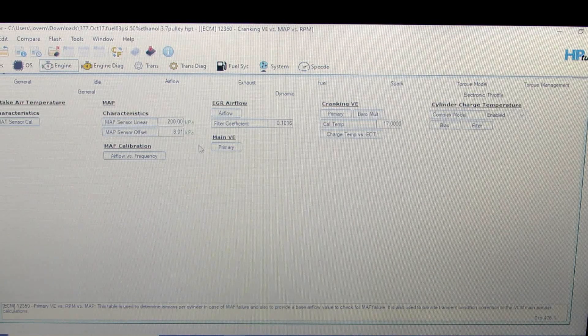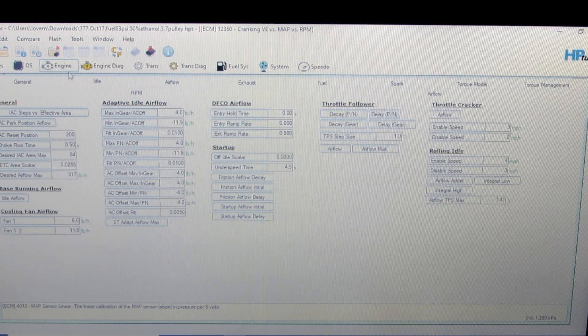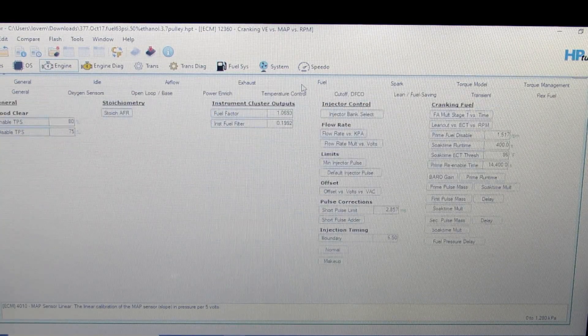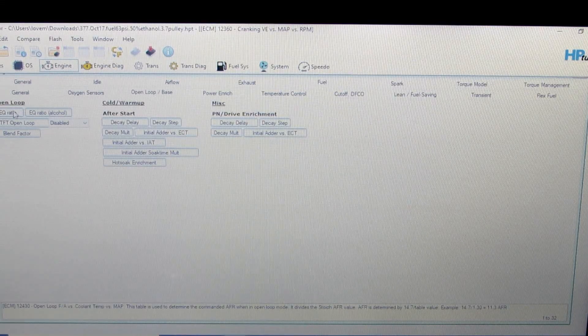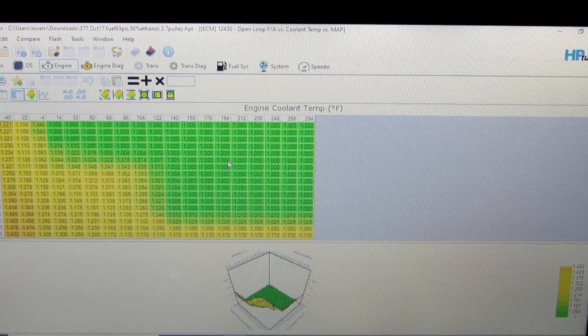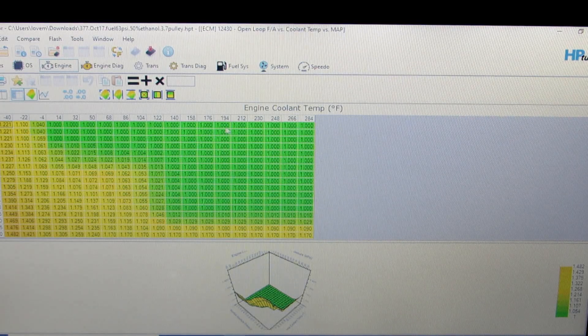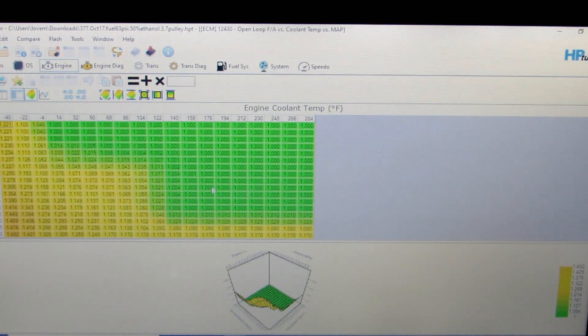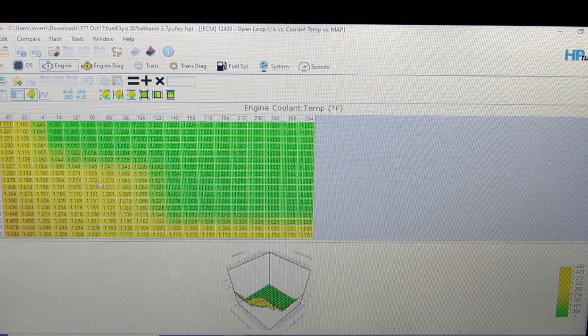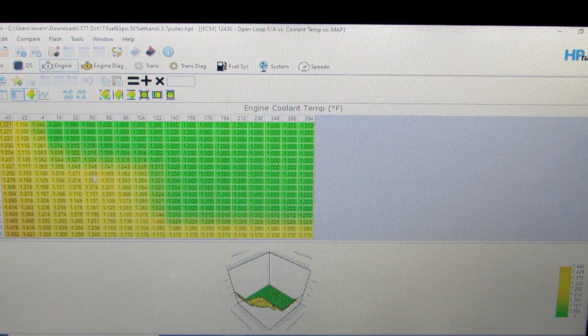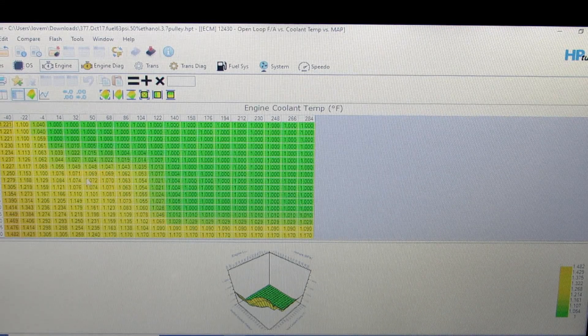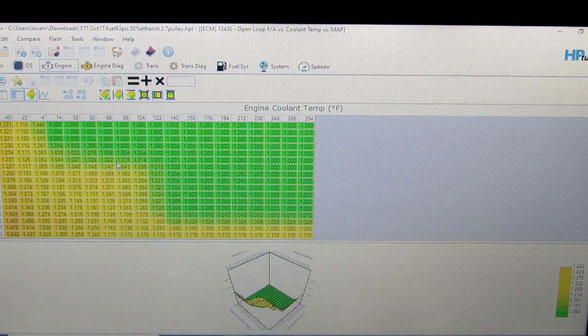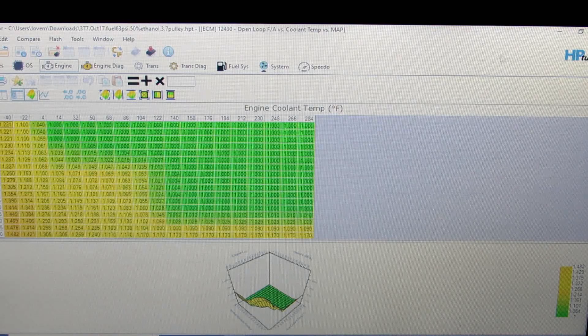Another thing to look at would be if we go into fuel, open loop, EQ ratio. Now, a 1.0 will target stoich. So at any given temperature, at regular running temperatures, you're targeting stoich. But you may need to increase these numbers at lower temps in your idle areas to add more additional fuel as well, so that you can run the proper AFR at colder temperatures as the engine's warming up.